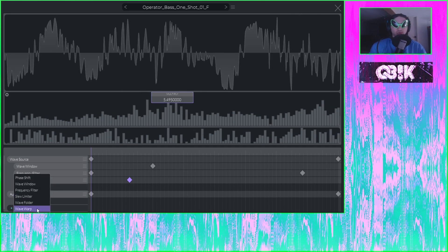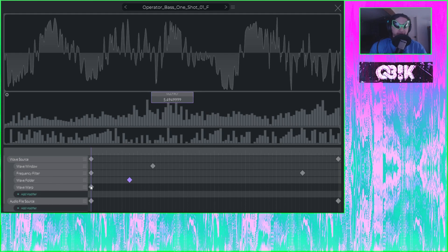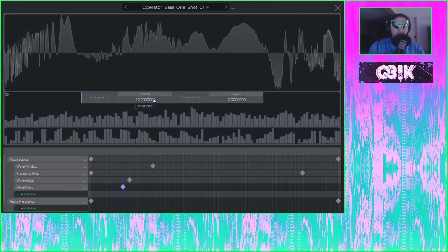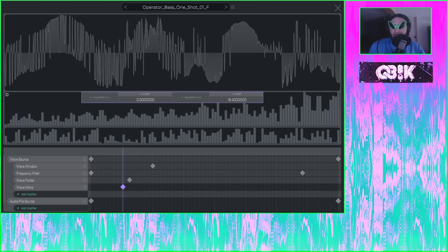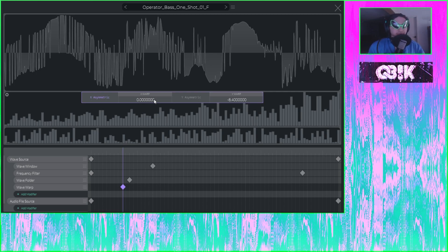And then finally, we've got the wave warp, which basically bends the waveform in different directions. The X warp bends the waveform horizontally, the Y warp bends the wavetable vertically. And then we have the X asymmetric option and Y asymmetric option — X asymmetric basically warps the wave left and right instead of towards the center and the edges, and Y asymmetric basically warps the wave up and down instead of towards and away from zero.